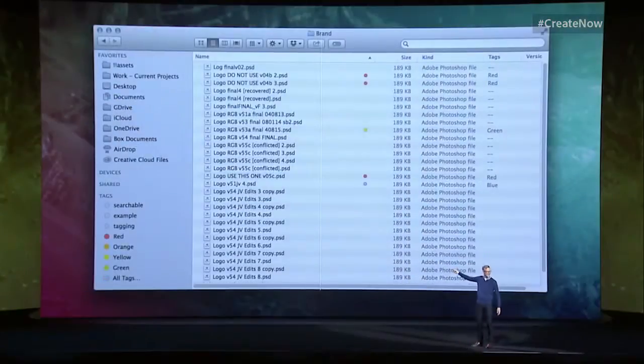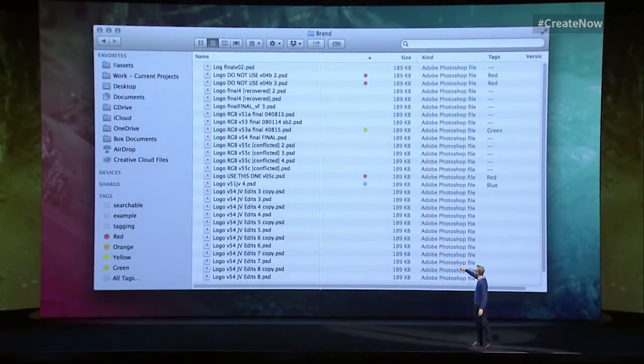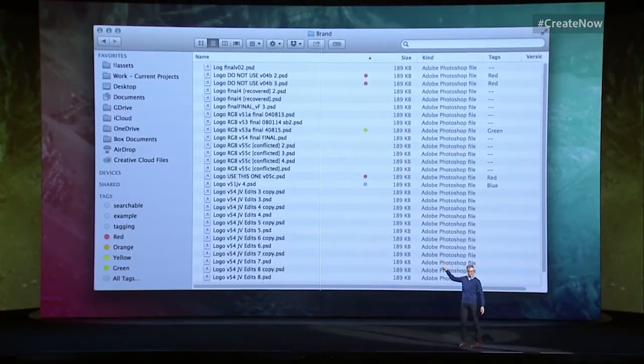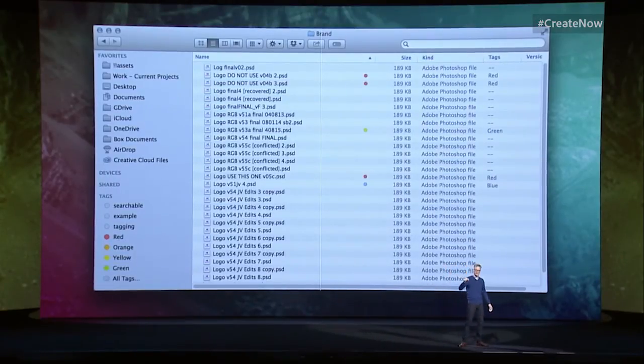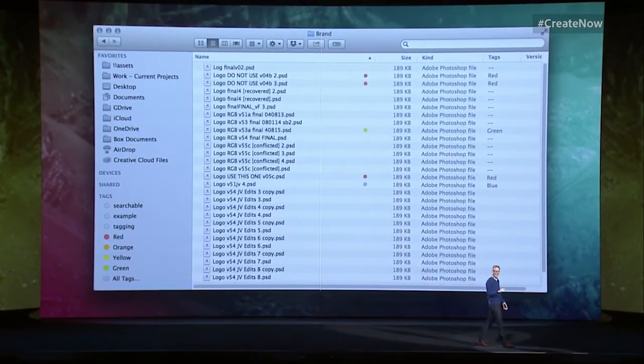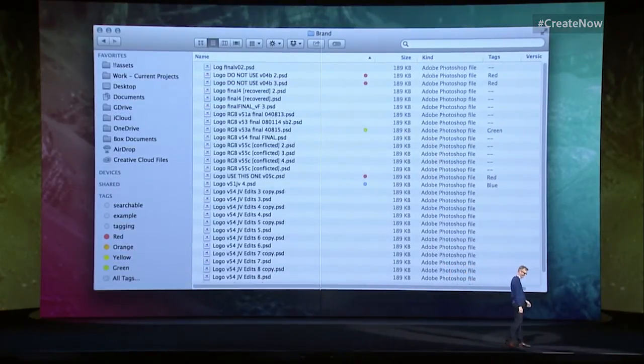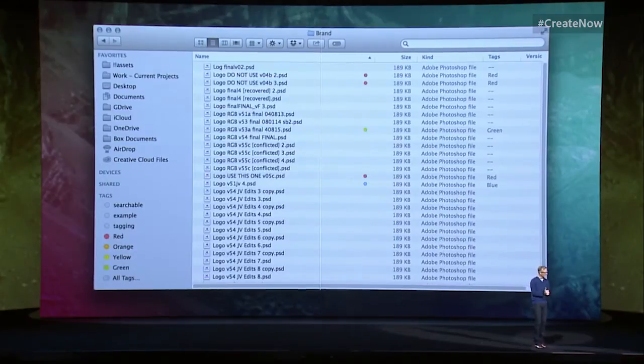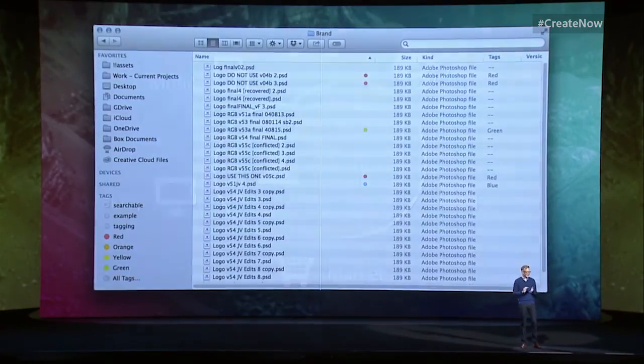In fact, all that storage often amplifies a lot of our bad habits. I can't tell you how many folders I have like this. Does this look familiar? Logo final final four no really I mean it dot PSD, right?